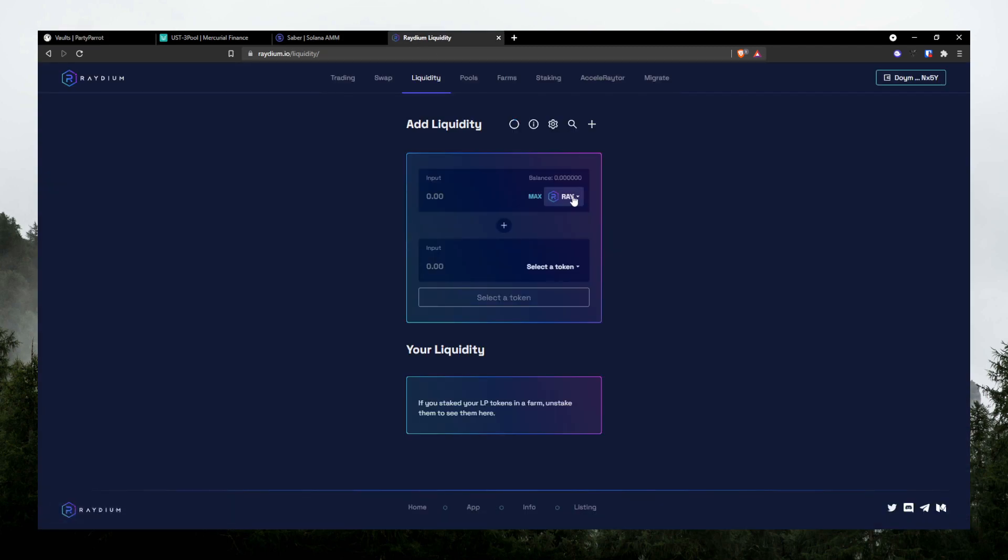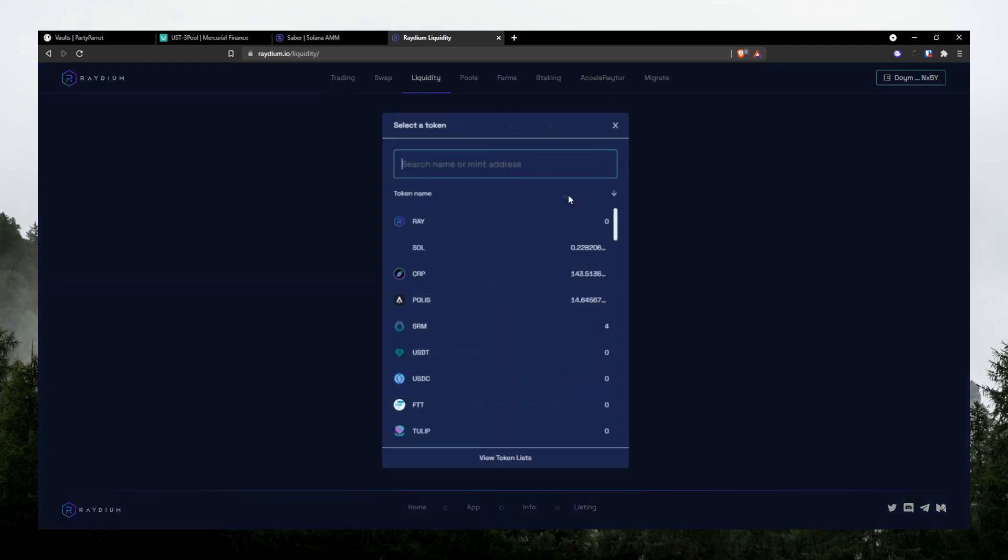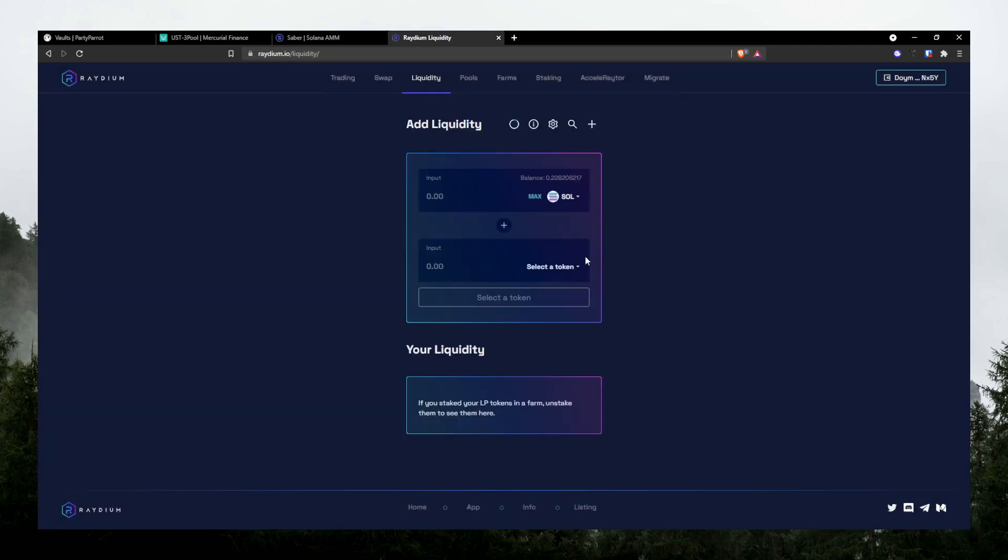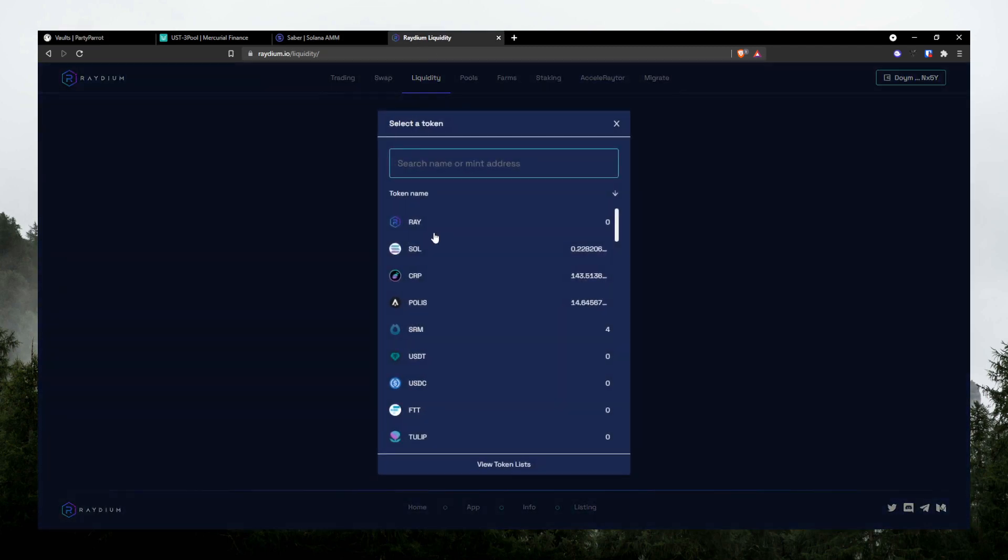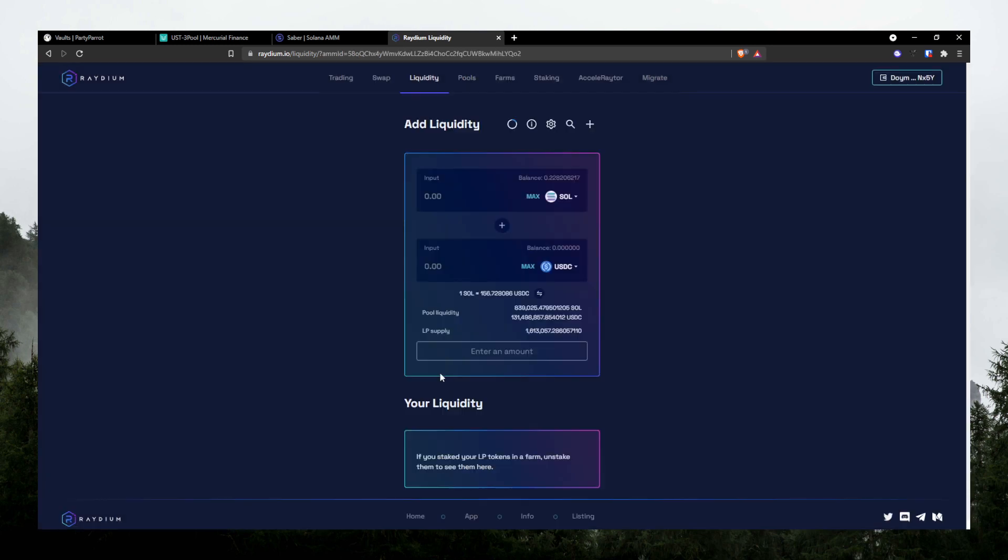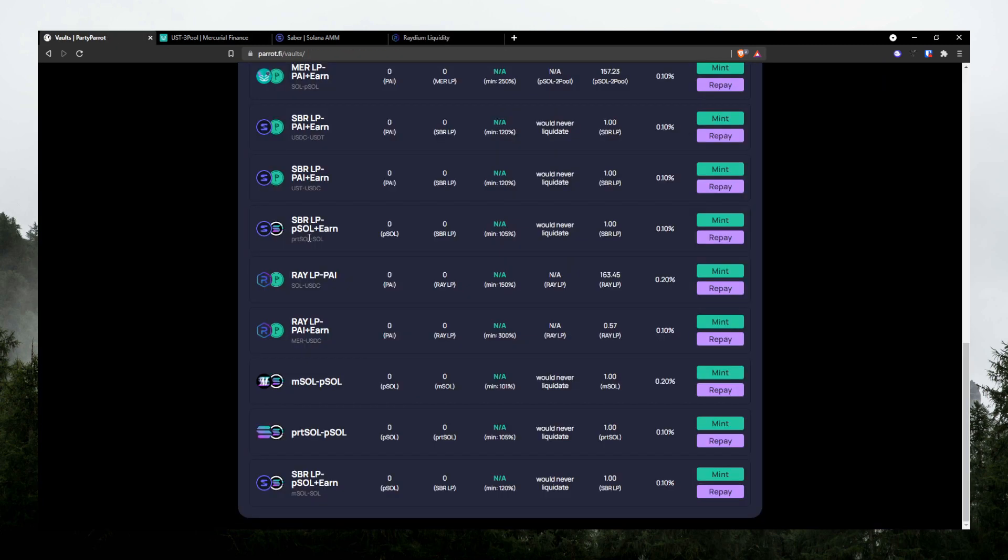Go ahead and deposit your Solana and USDC here. So let's say if you want to deposit $20 in here, you have to put $10 worth of Solana and $10 worth of USDC here. That's just how Automated Market Maker works. After you provide liquidity, put in the amount and then hit deposit and approve it. It'll give you these LP tokens.